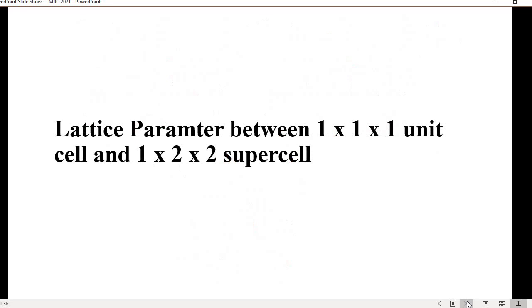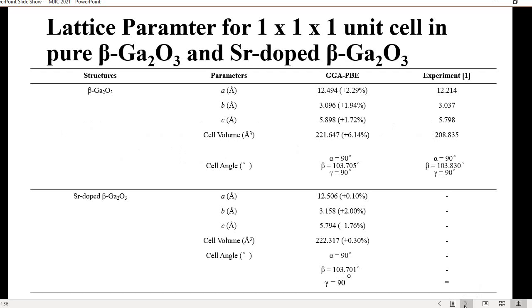These are the lattice parameters obtained from GGA-PBE, compared against experimental results from previous researchers — they are quite close to each other. The highest error of estimation for pure beta-gallium oxide is less than 6.2%. For strontium-doped beta-gallium oxide, since no one has conducted this experiment before, it is quite novel, and our result shows less than 2% error of estimation compared to the pure beta-gallium oxide.